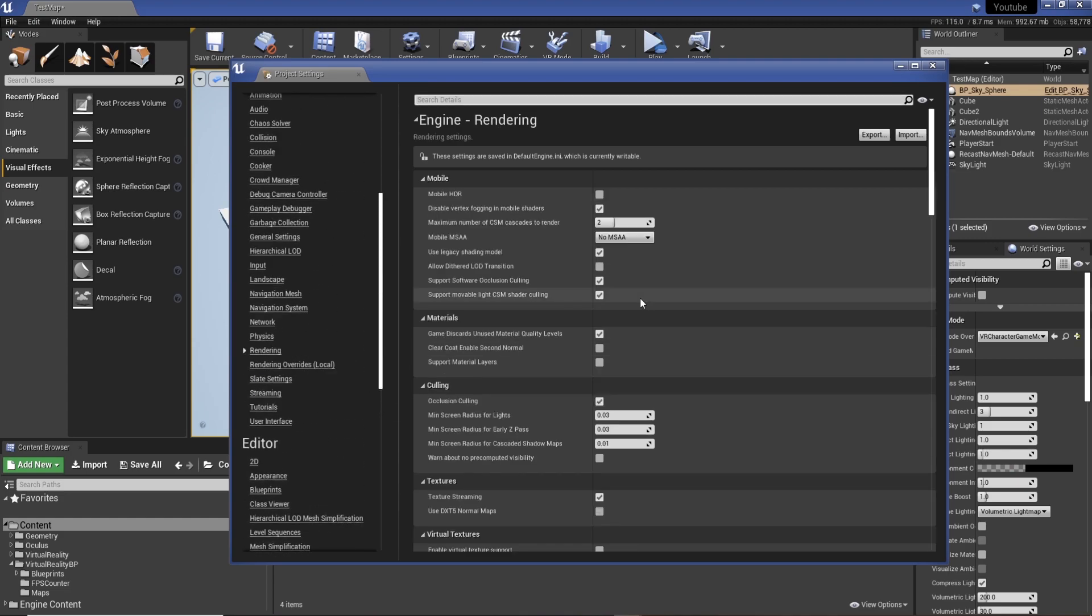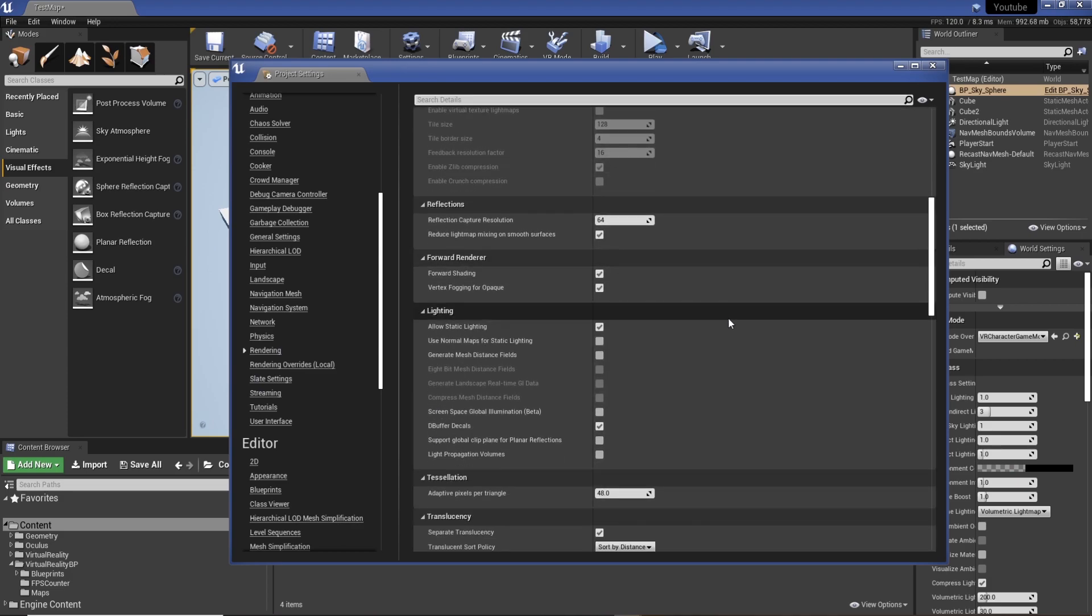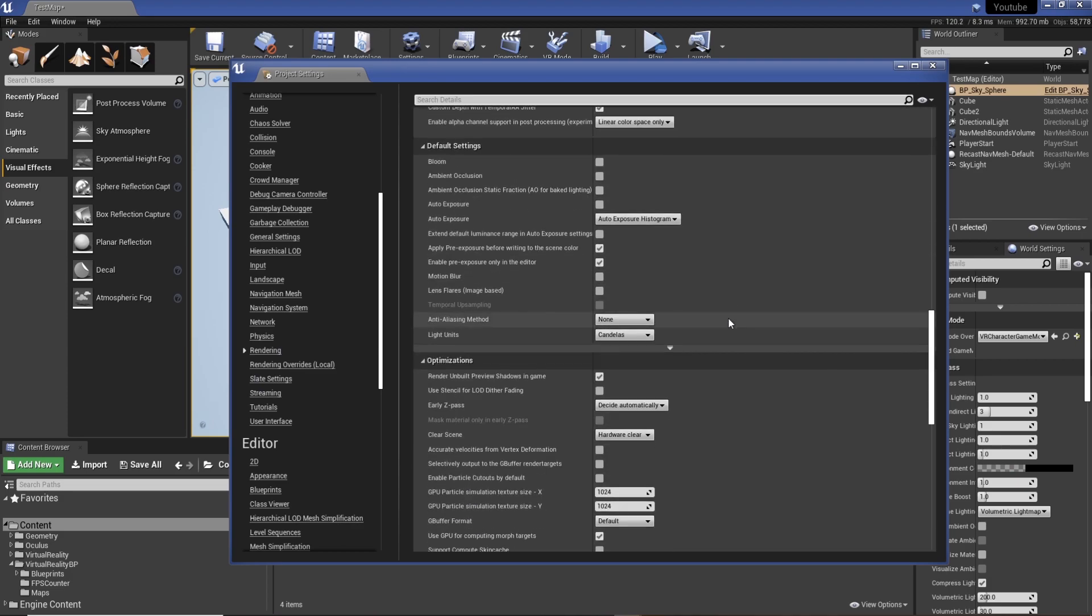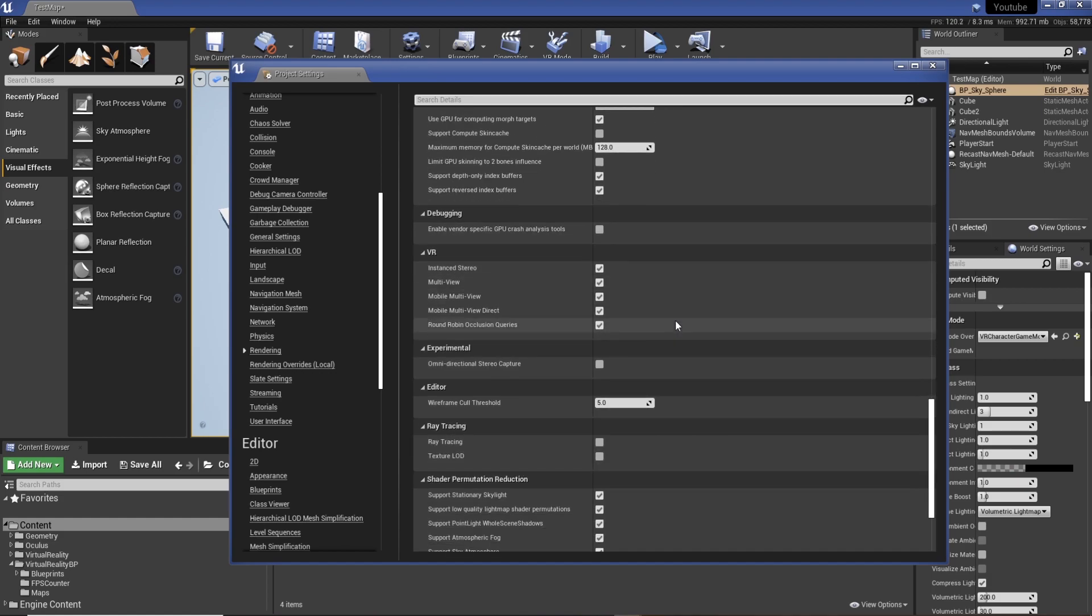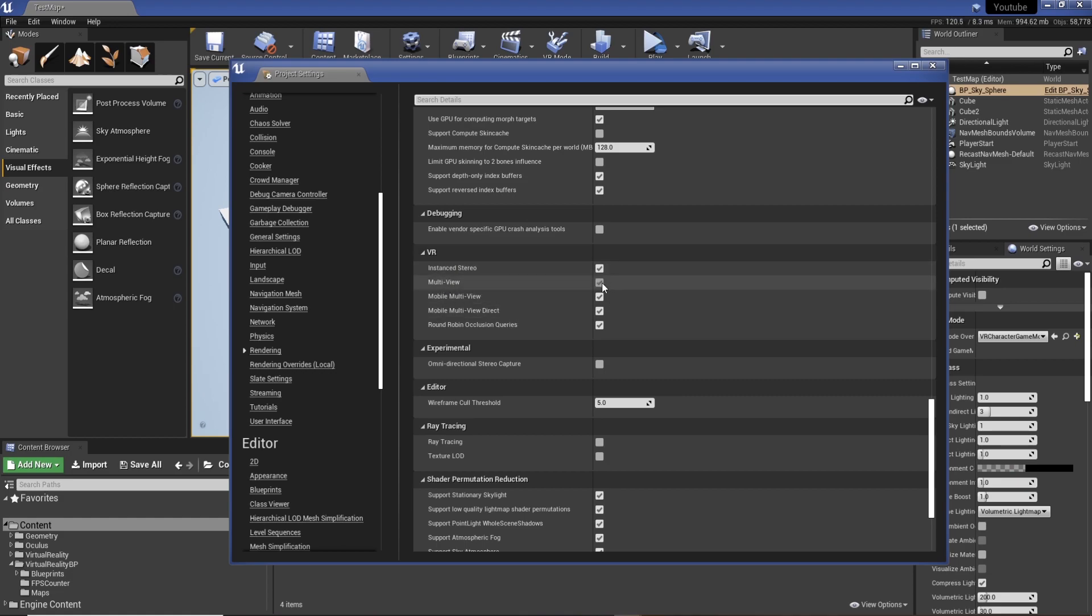But what we're going to do is we're going to go to rendering, and we just need to look for multi-view. There it is. So in rendering, you're going to scroll down to find VR, and then all you need to do is enable multi-view. This should run pretty well.